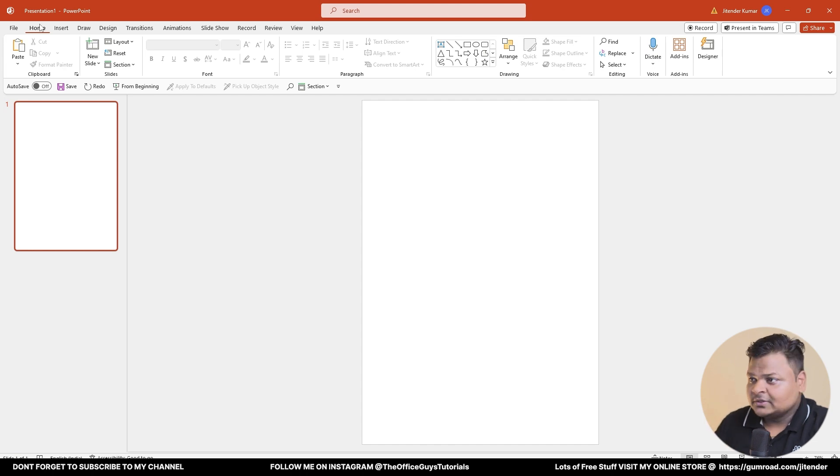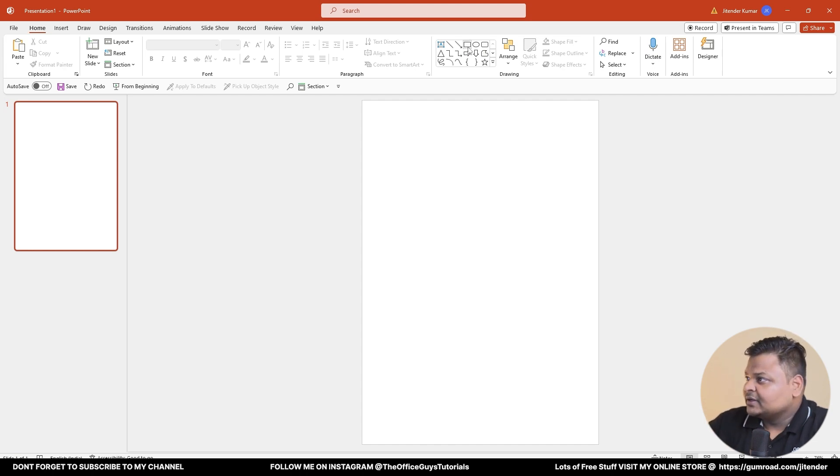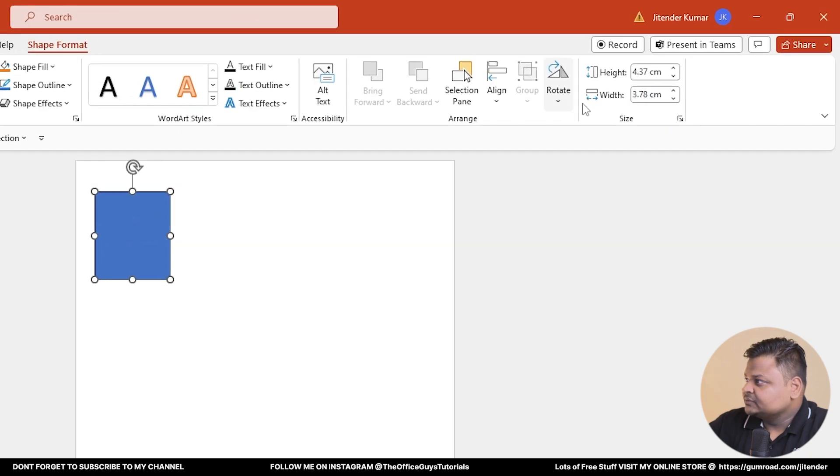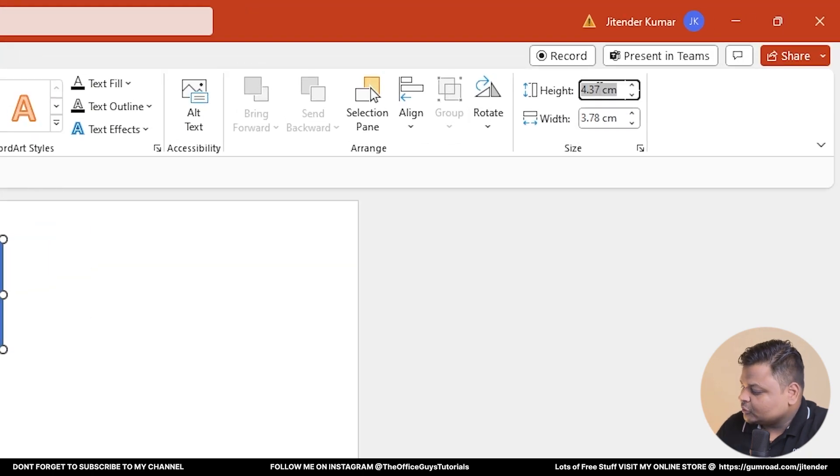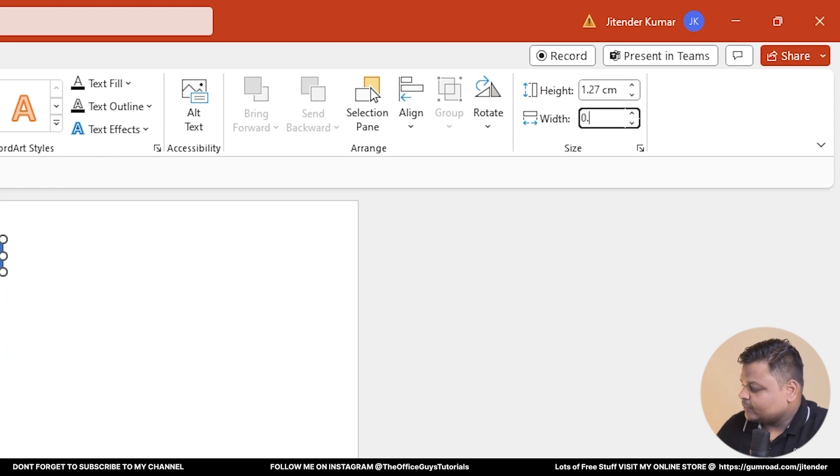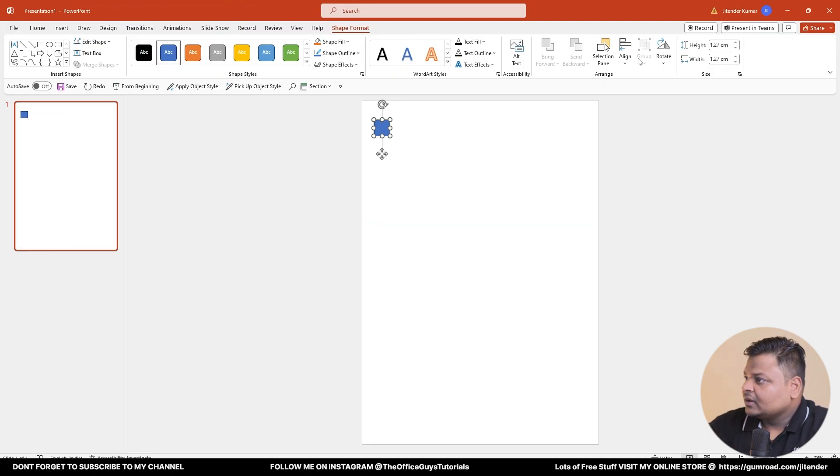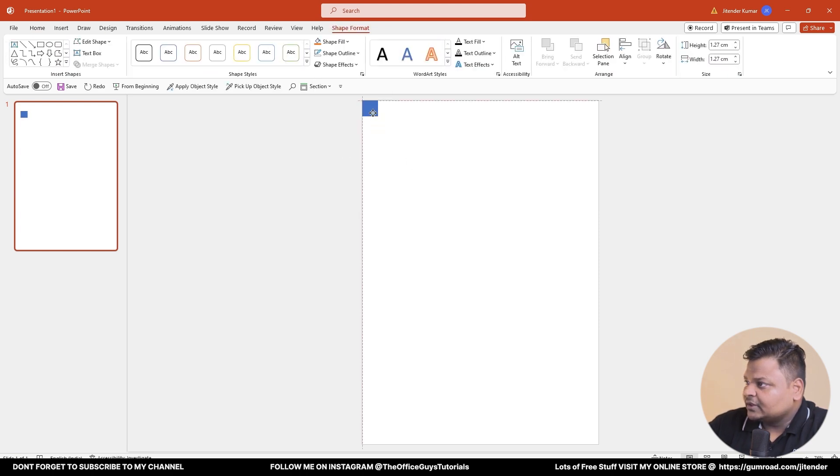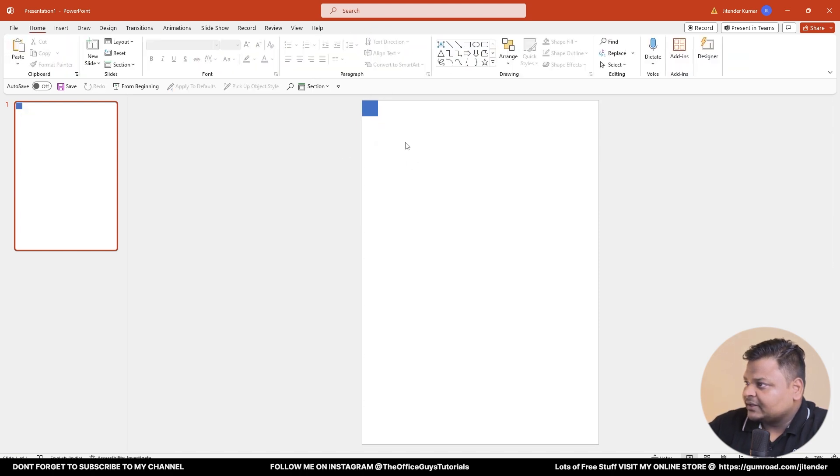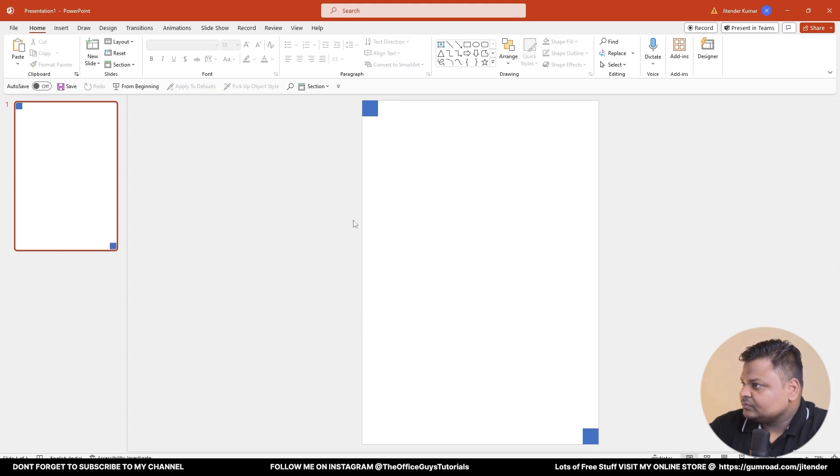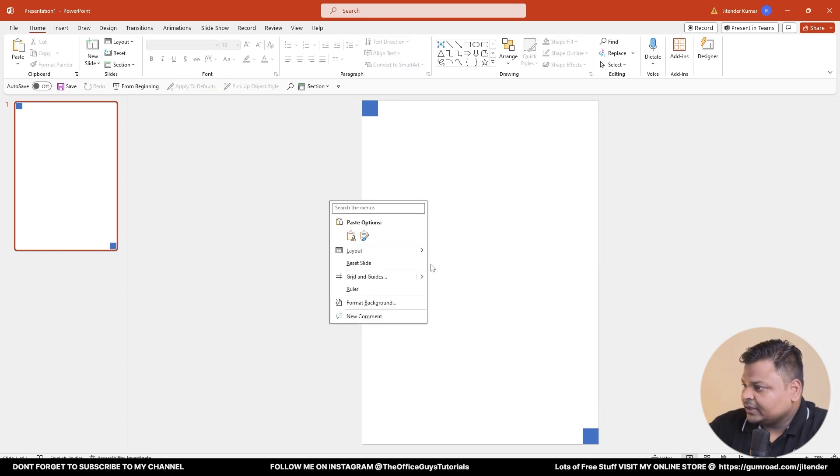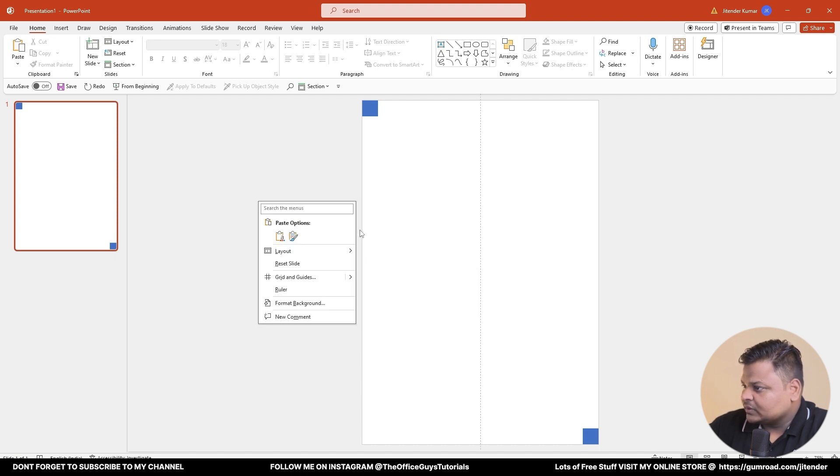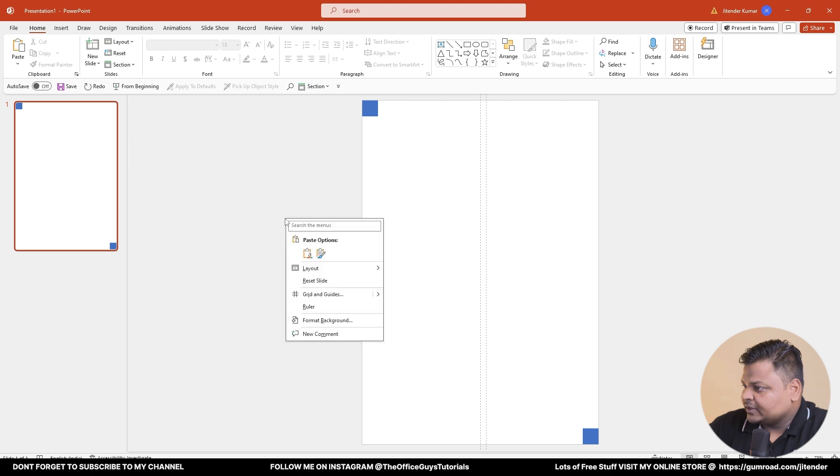We will create that first. Take a rectangle, draw it, come to the Shape Format option, change it to 0.5, just type in which means inch, and 0.5 inch. Come to Shape Outline, give it no outline. Now you can just keep and drag it here and same way you can just keep and drag it here.